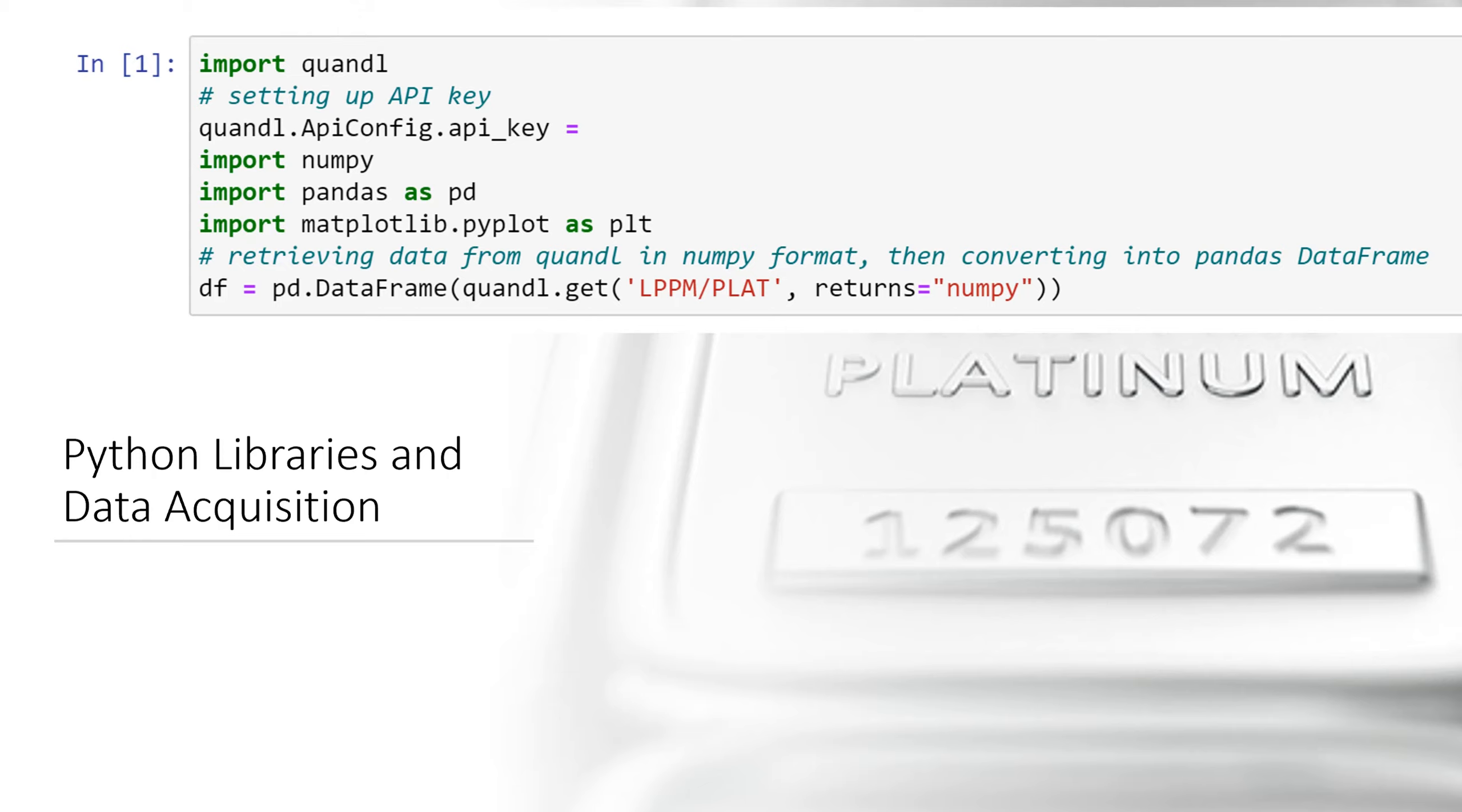That's a library attached specifically for this website and I have a key so that I can download it directly. Of course I didn't put it here on the screen because I don't want to display it. But this is where I would put my API key.